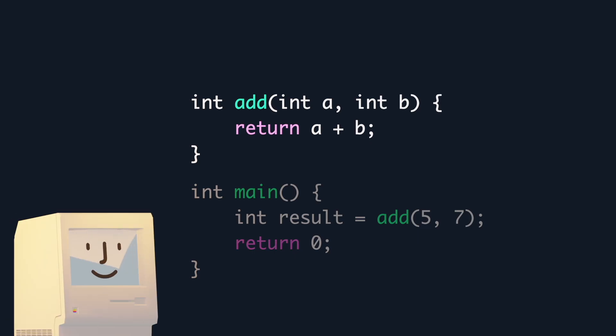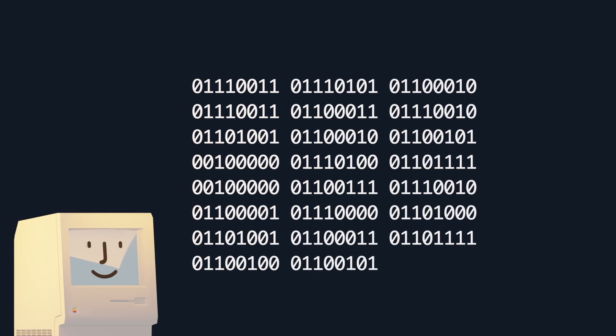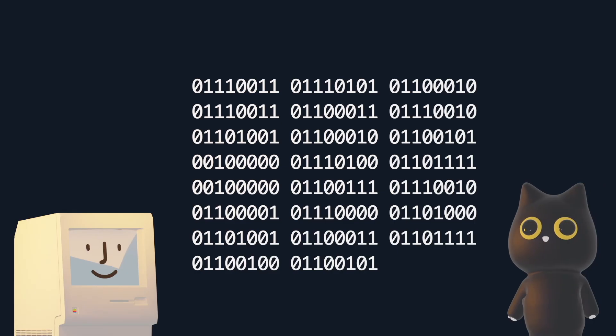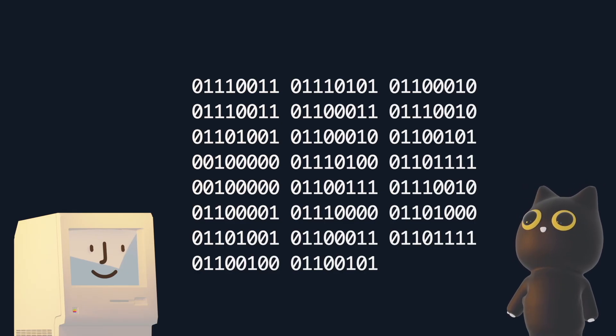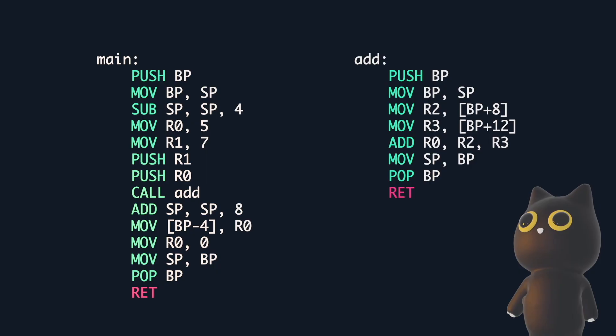But in reality, computers don't work with such high level languages, they transform them into machine code. But we humans can't really make good sense of it, so let's work with assembly instead.